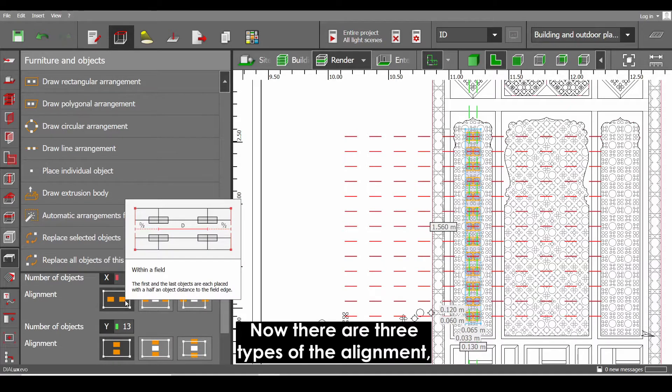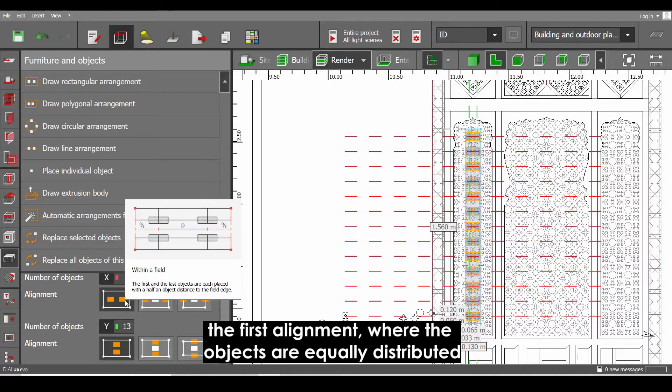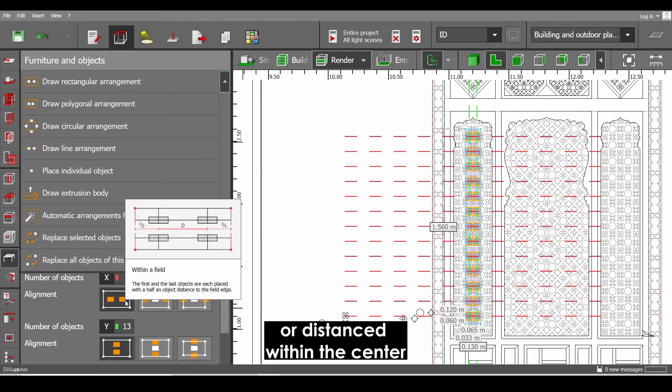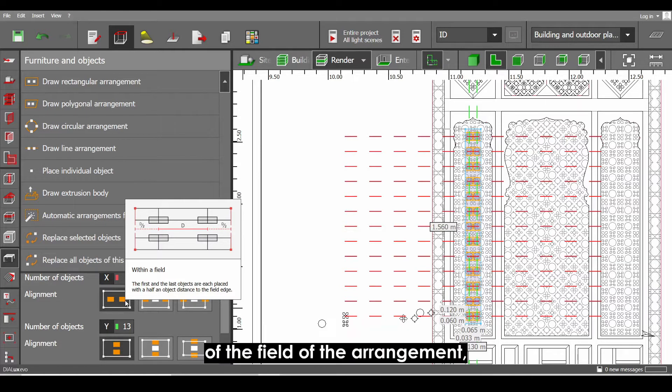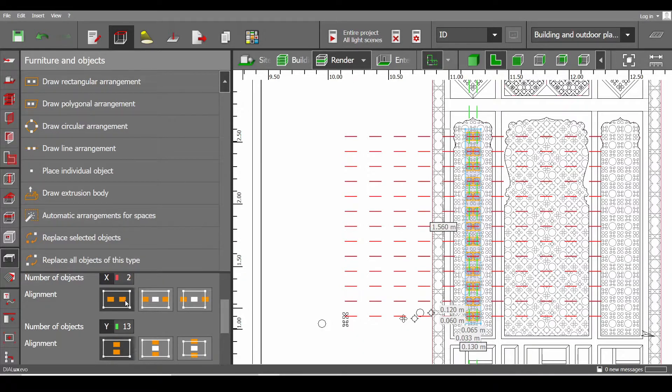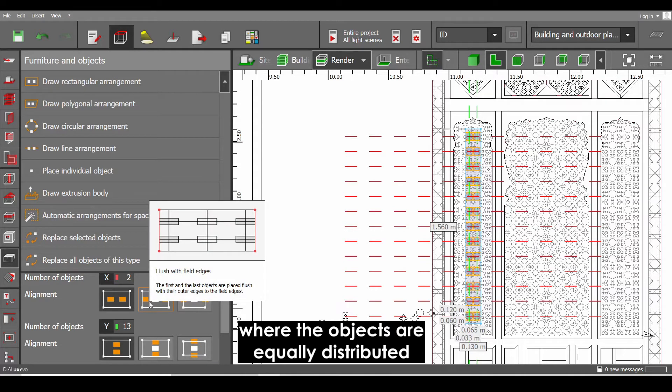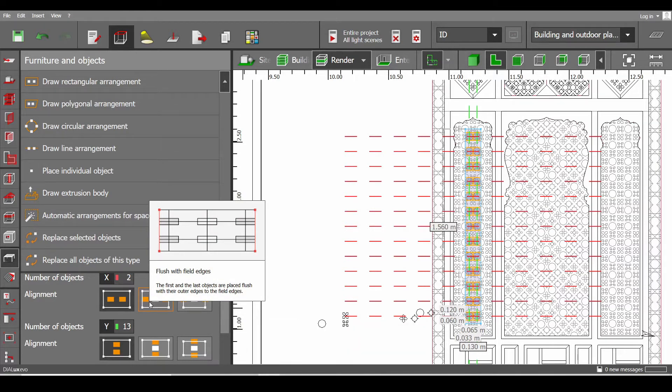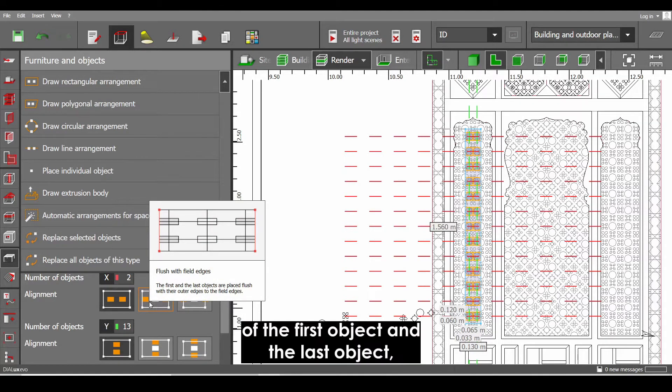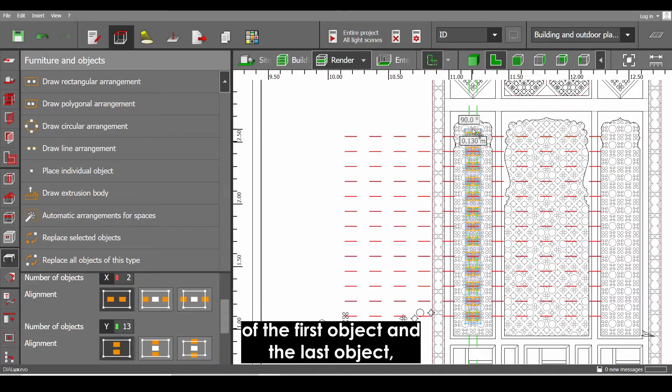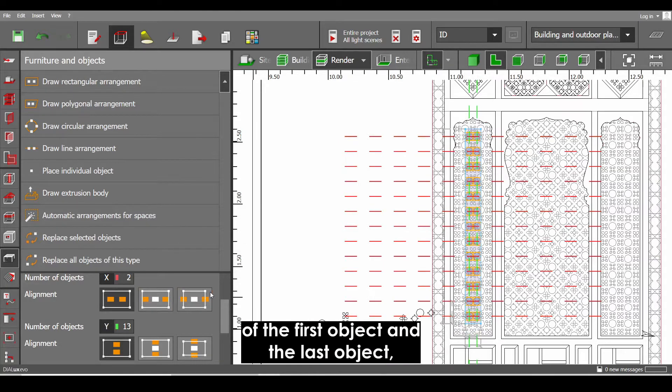There are three types of the alignment. The first alignment where the objects are equally distributed or distance within the center of the field of the arrangement. The second type of the alignment where the objects are equally distributed from the edges of the first object and the last object.